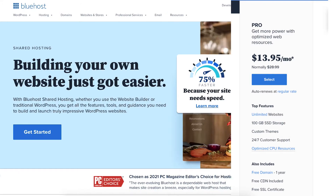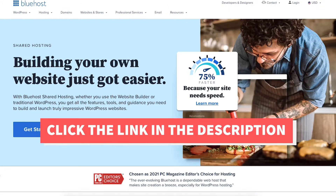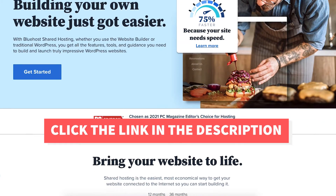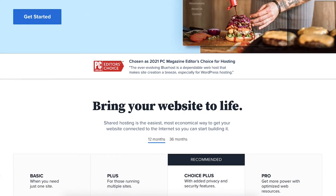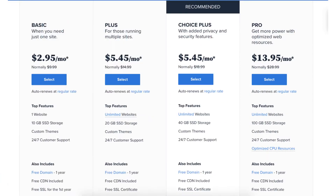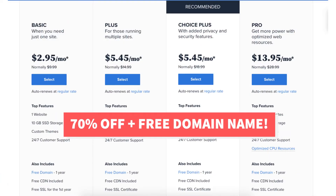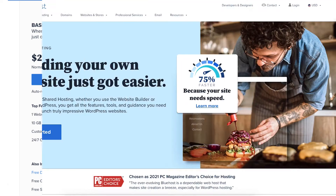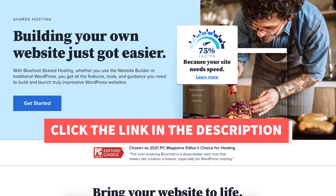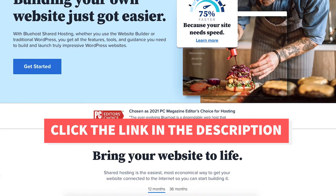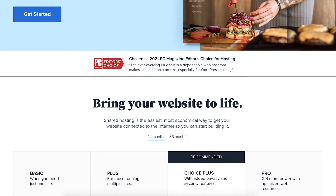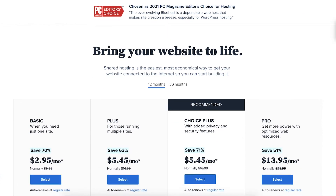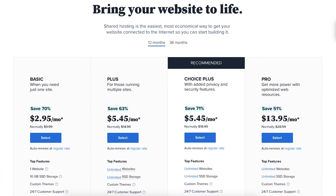I'll also be providing you with a Bluehost discount so you can save some money on your Bluehost domain name and web hosting purchase. You will get up to 70% off Bluehost hosting plus a free domain name. To take advantage of the Bluehost discount, just click the link in the description below. A little disclosure: the link is an affiliate link, meaning I'll receive a commission from Bluehost at no extra cost to you. Plus you'll get an awesome Bluehost discount.